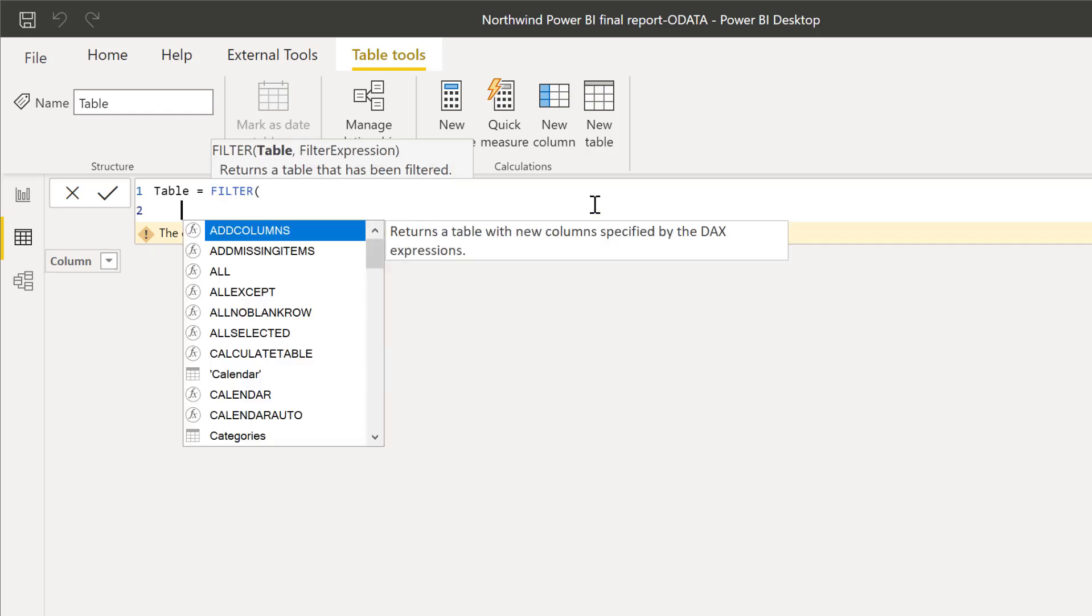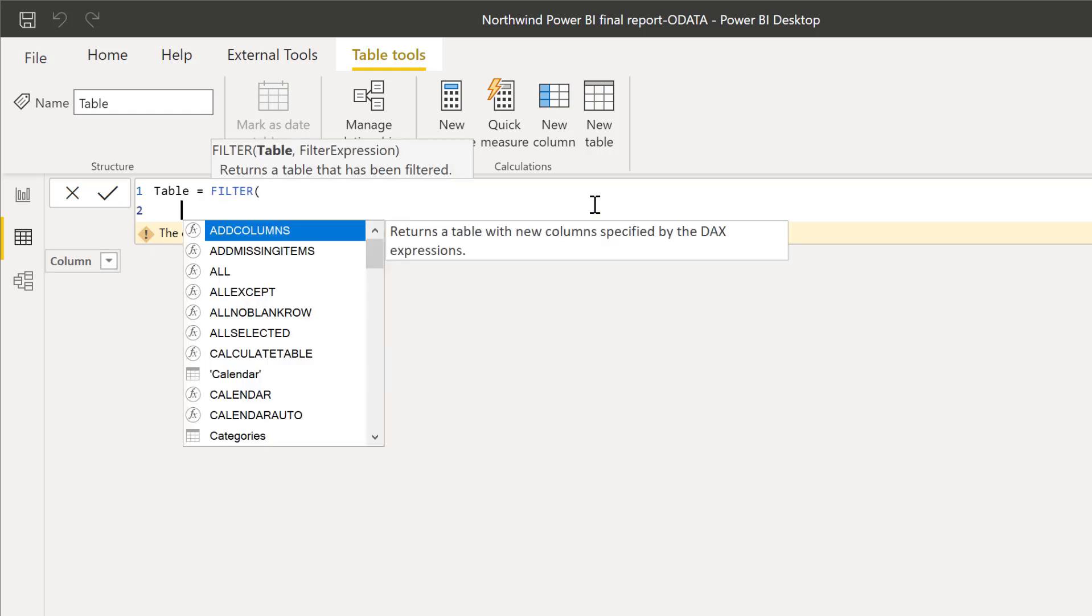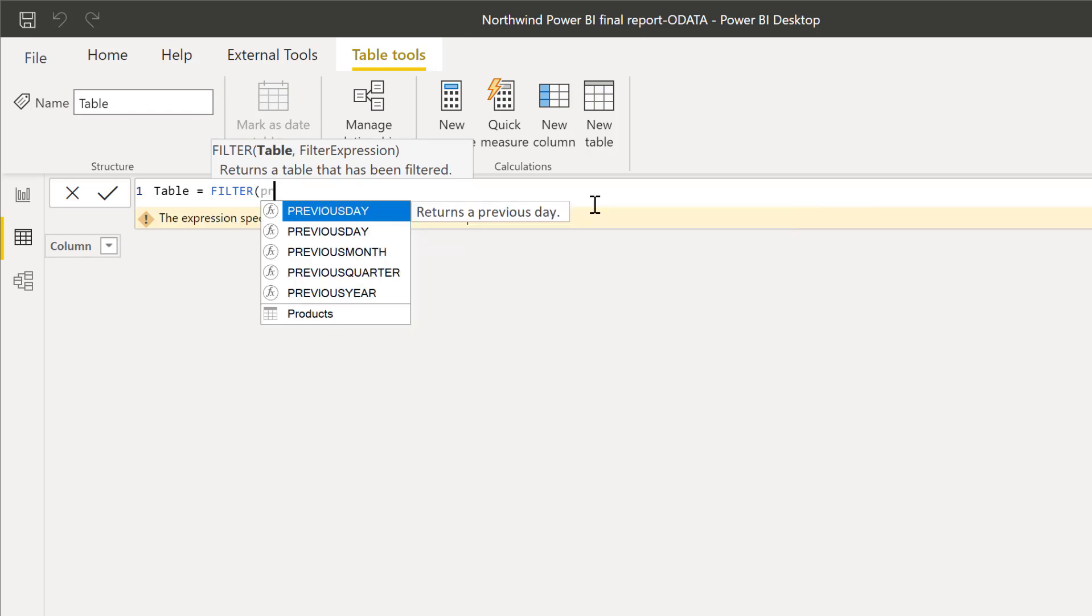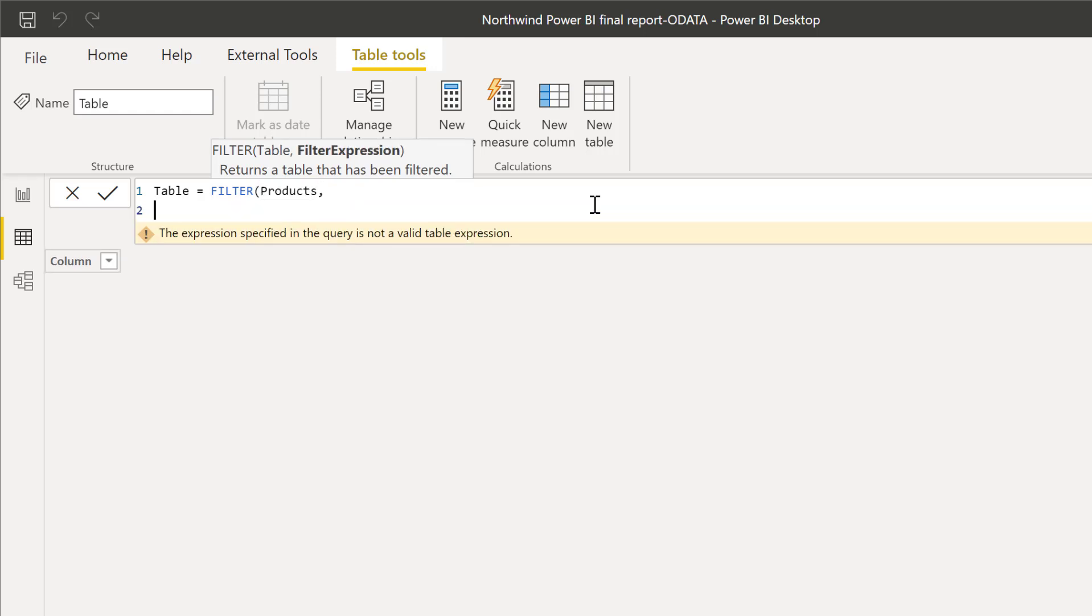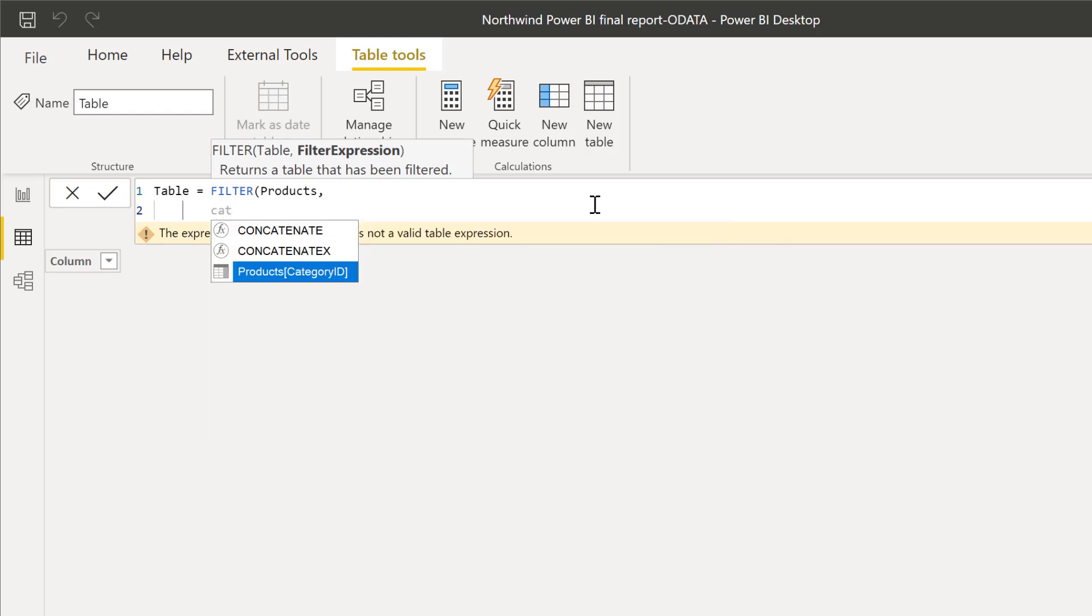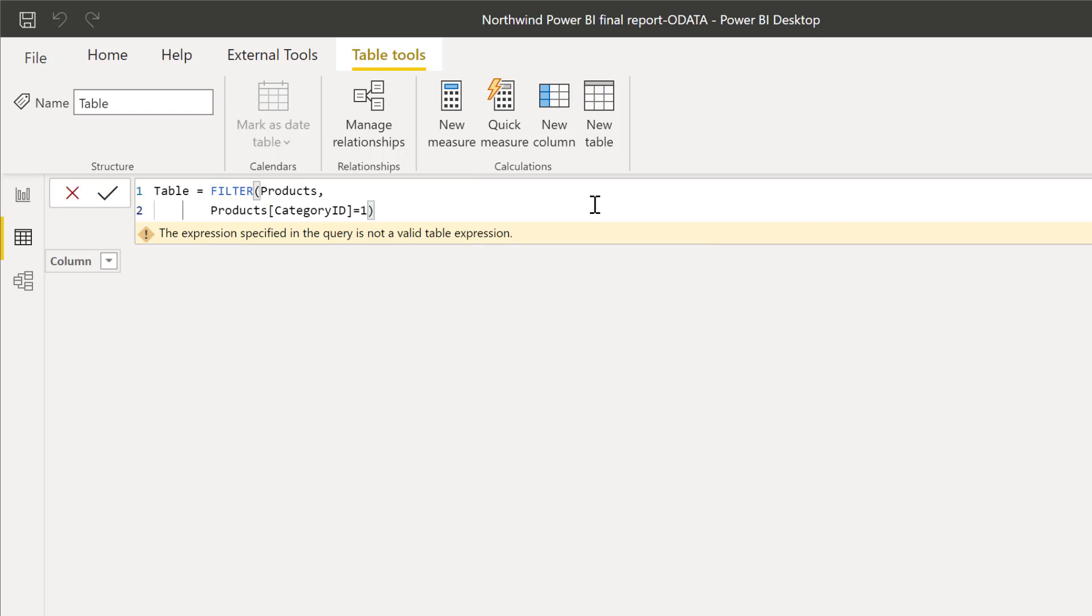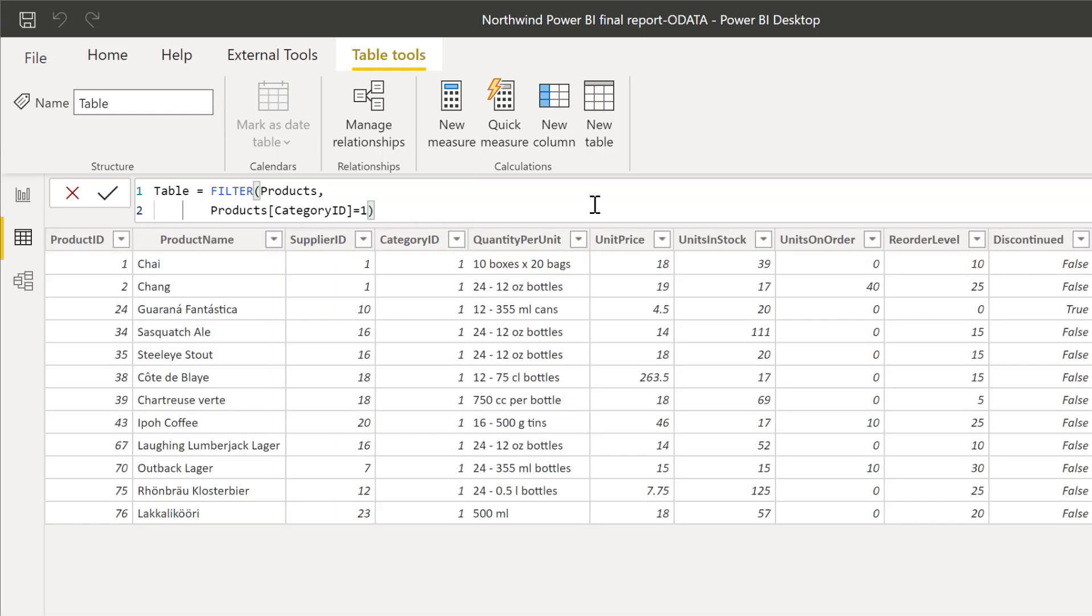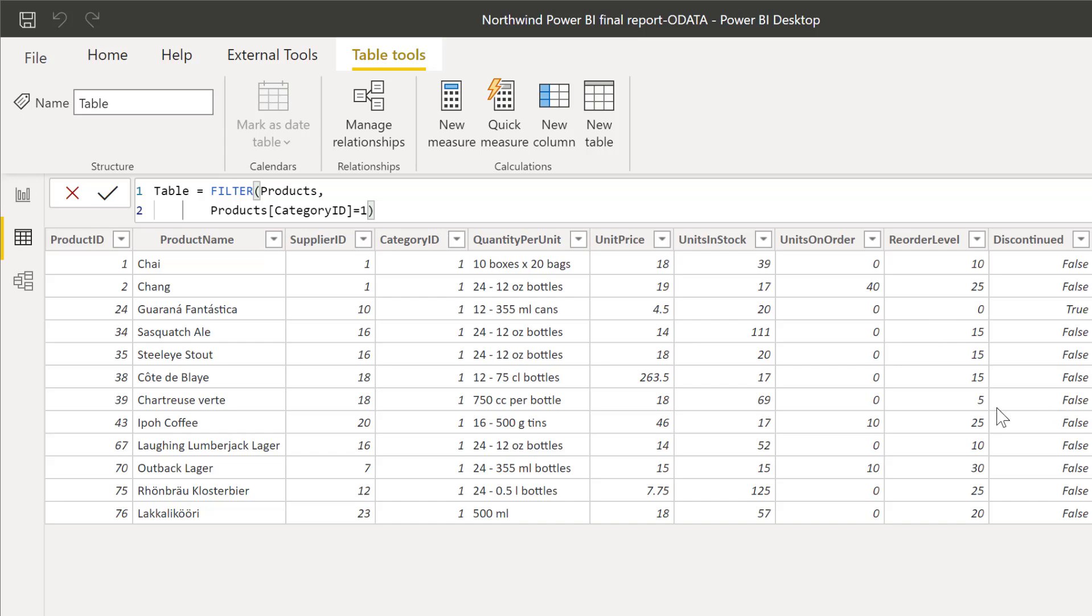So we go FILTER, and then we do products, and then we do where category ID is equal one. So this is going to display a table where all the products have category one. You can see here category one, there's no other. And it returns the entire table because I haven't specified that I want any other column or a specific column.